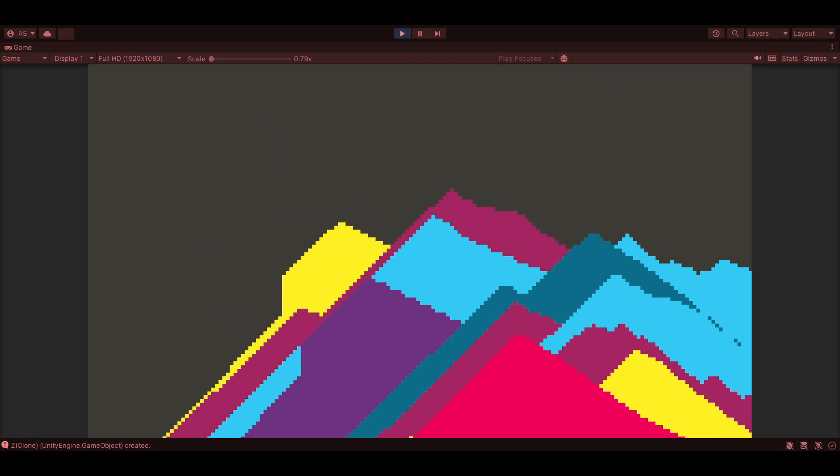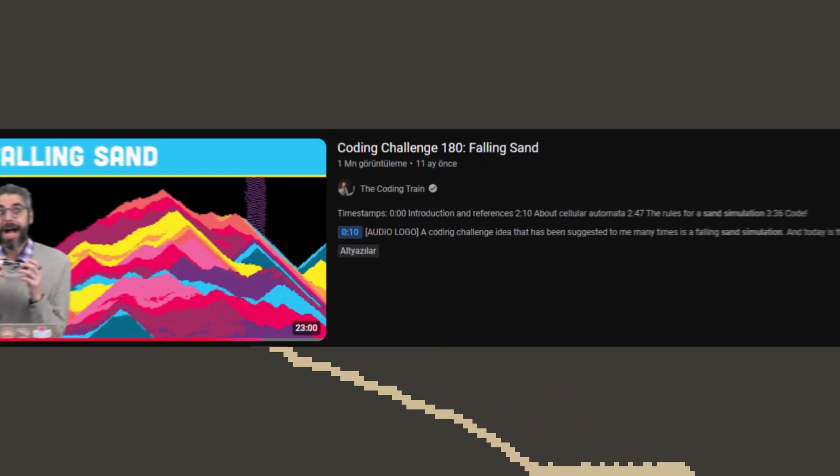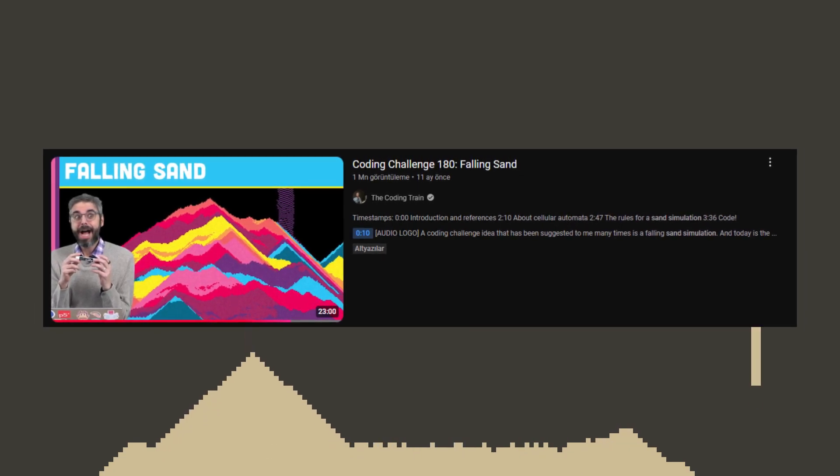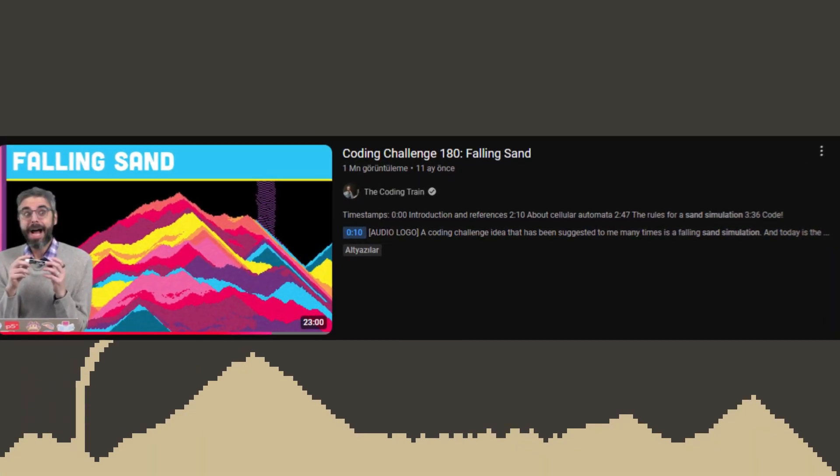And trust me, it's a lot more chaotic than it looks. The idea for this game actually came from YouTube channel The Coding Train. If you've ever seen Daniel Shiffman's coding challenge 180, you'll know how addictive those sand simulations can be.